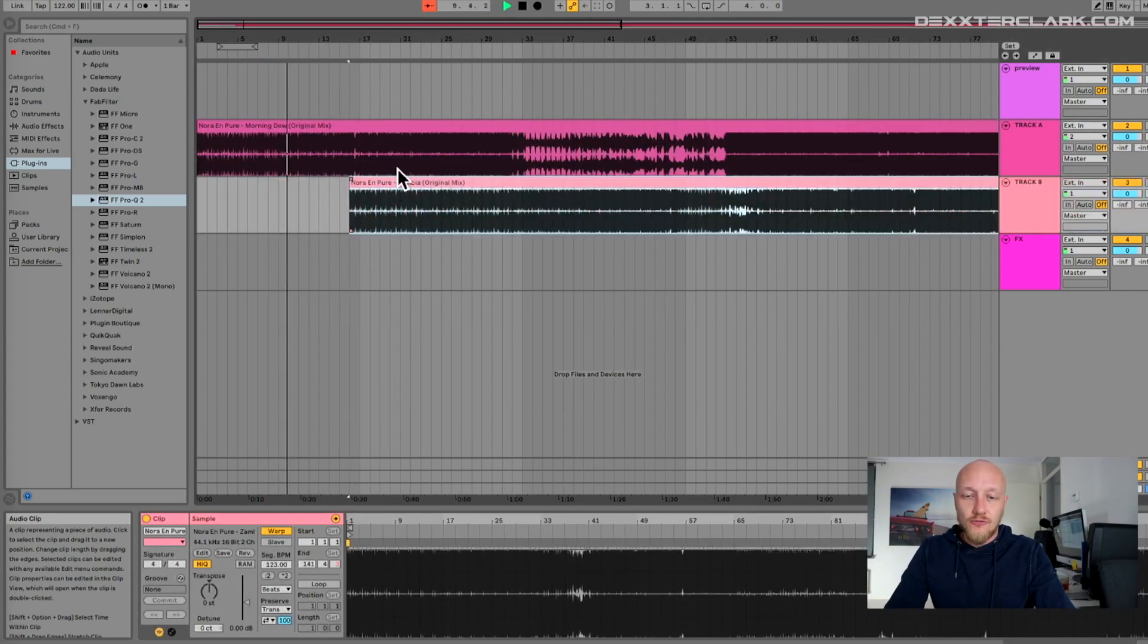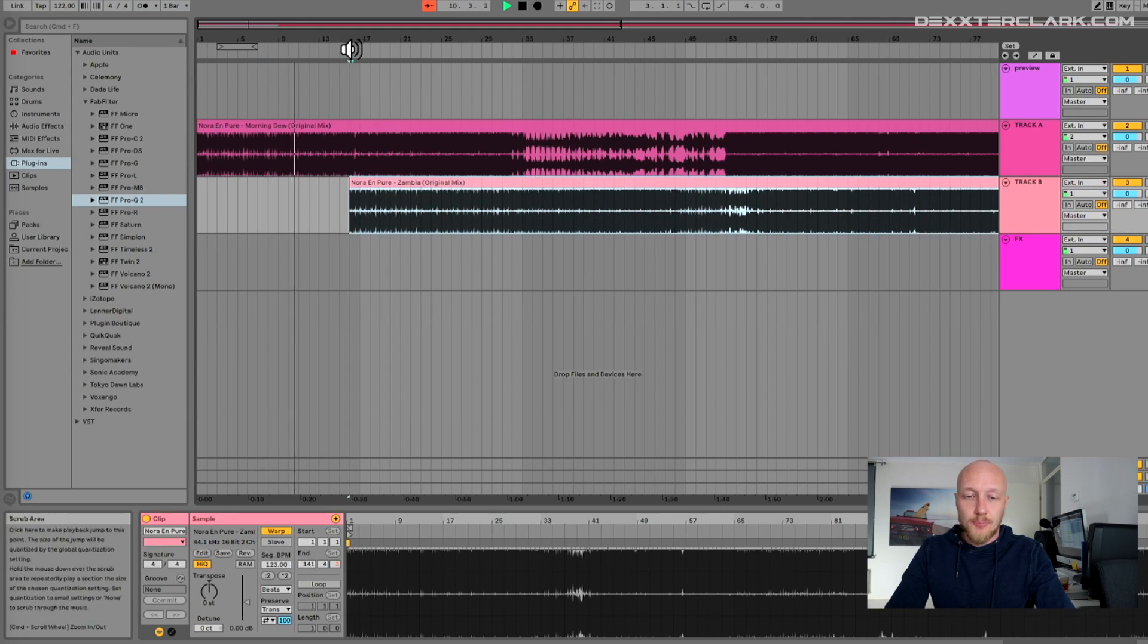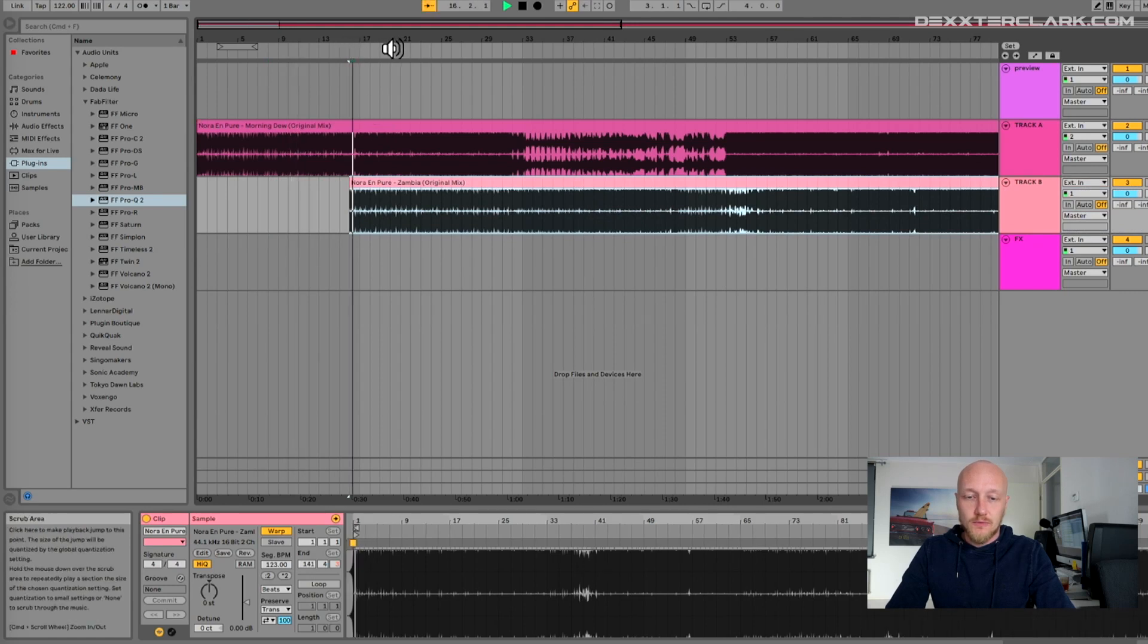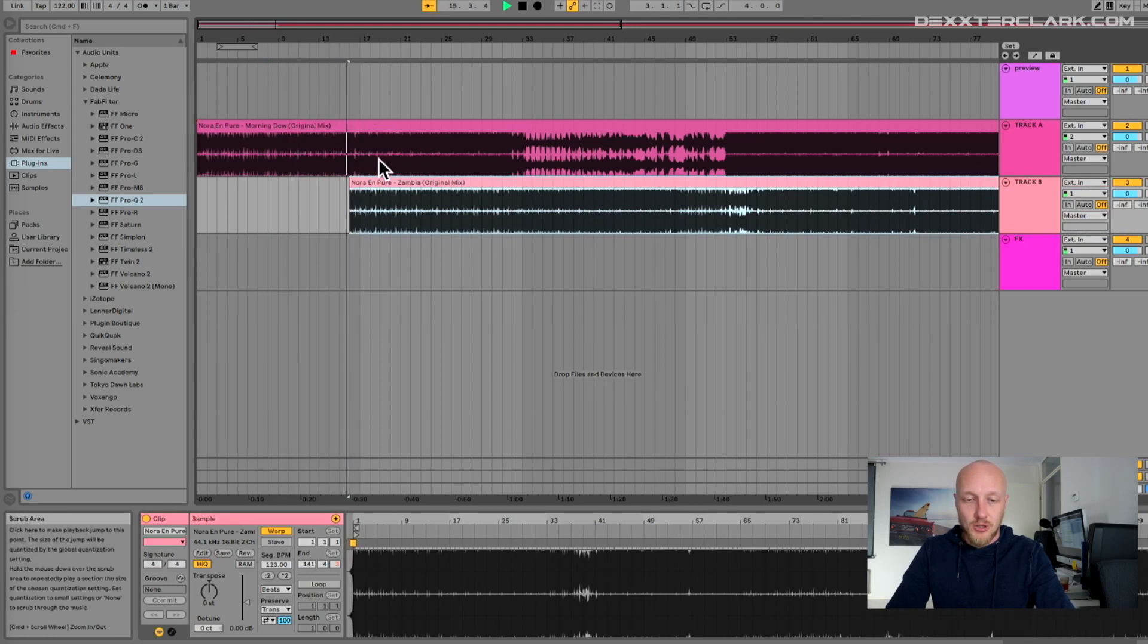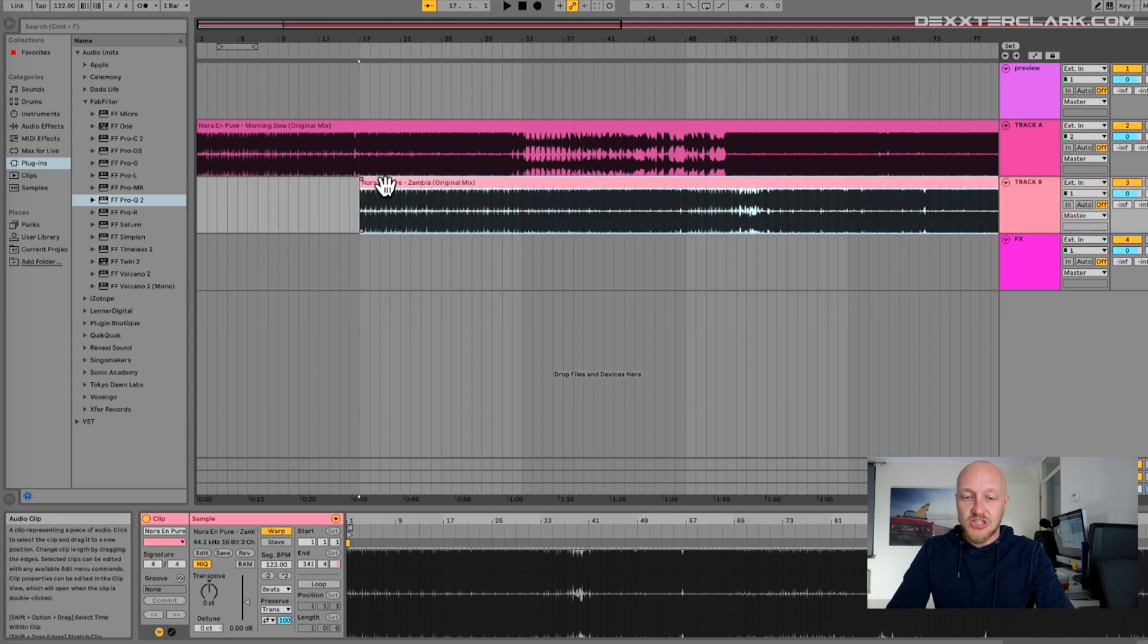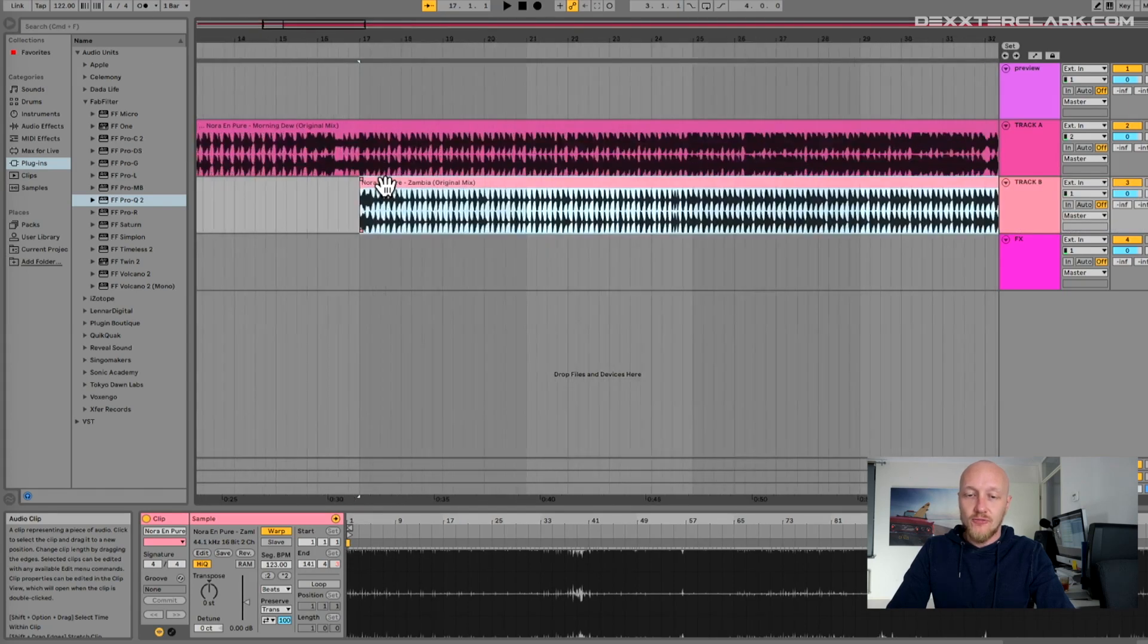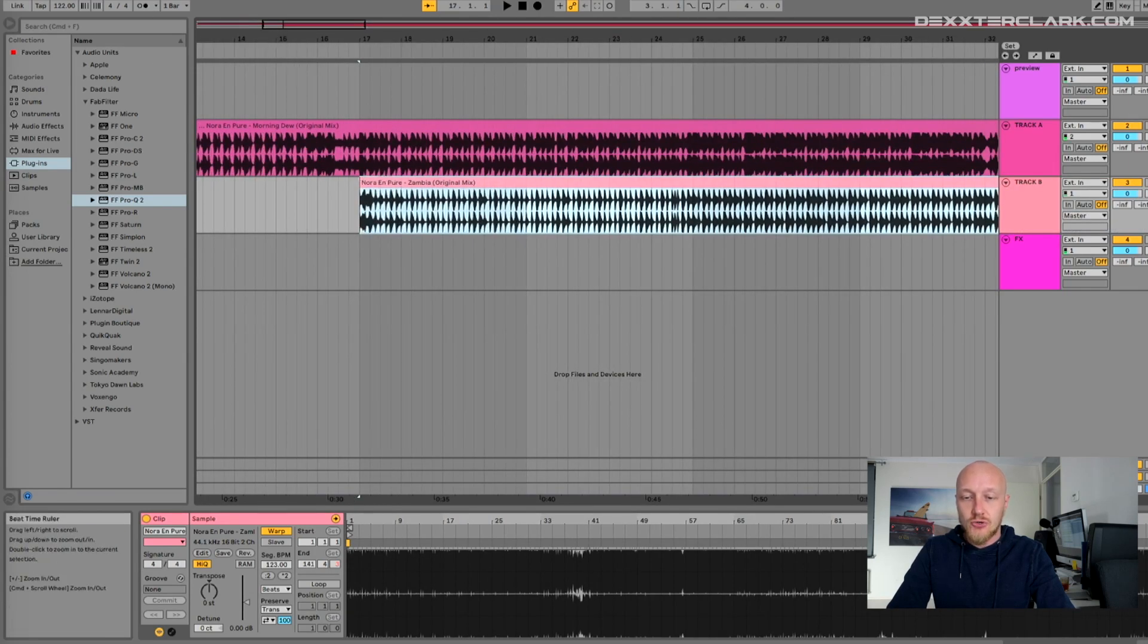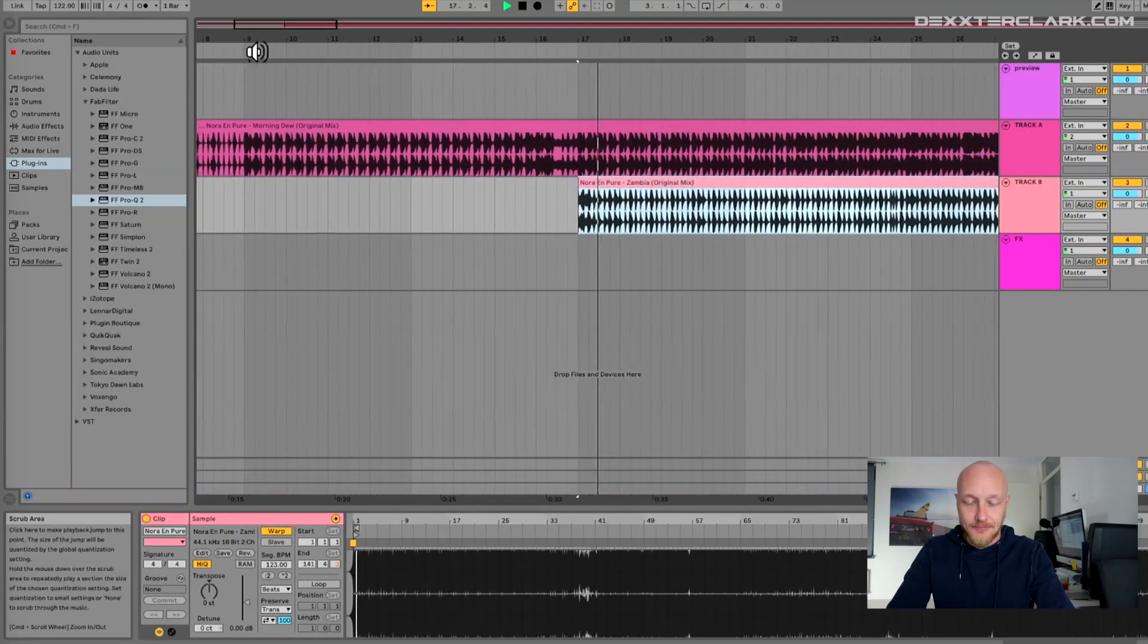Align the first track with the project. You can use the metronome to help you, and align the second track with your first track so you can mix in.